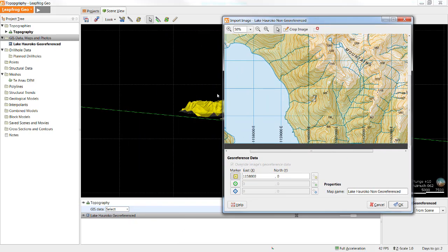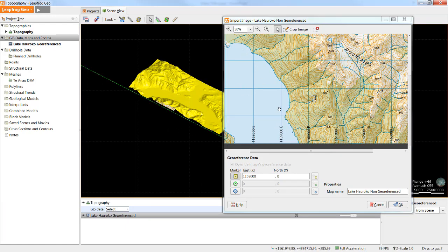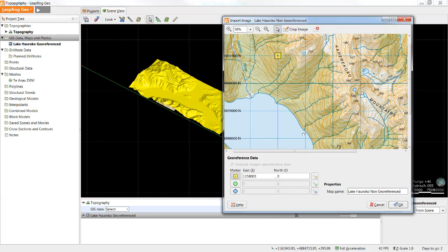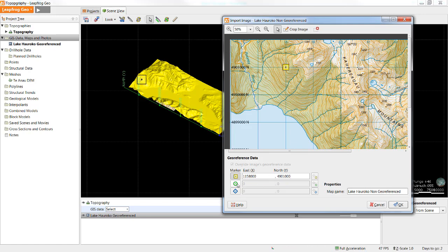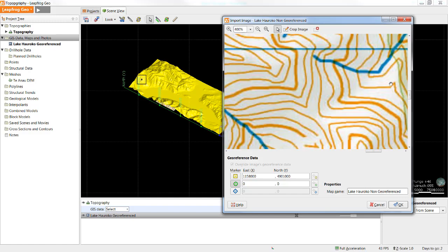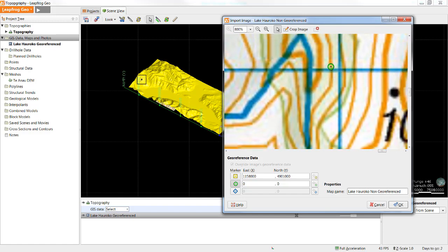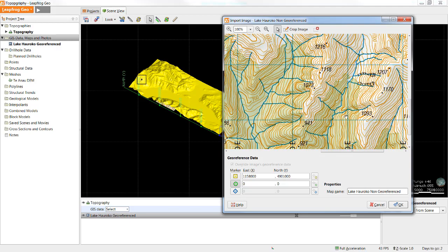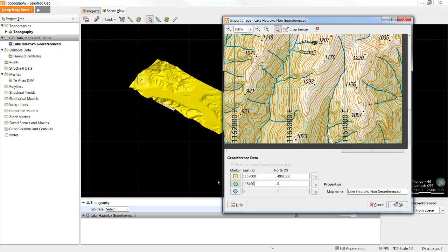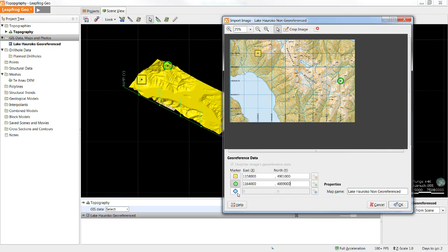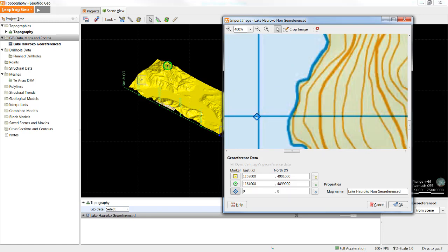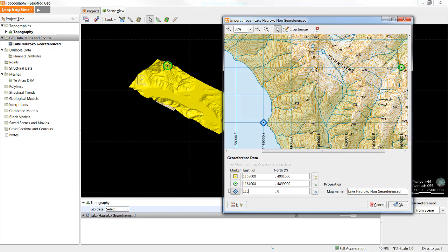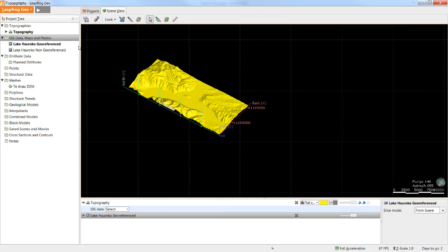You'll notice when I enter a value a reference line shows up in the main scene. When I enter the corresponding northing it then places that point in the scene. Once I've selected those three points I can simply click OK.